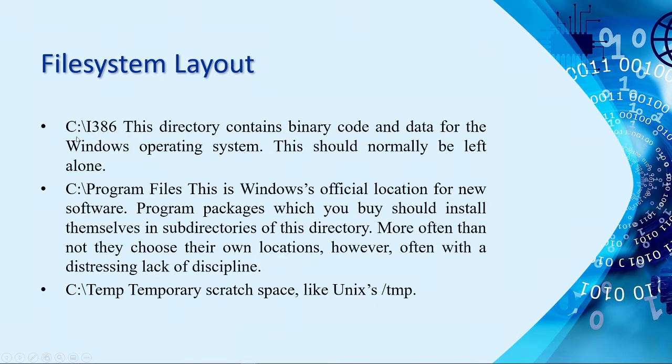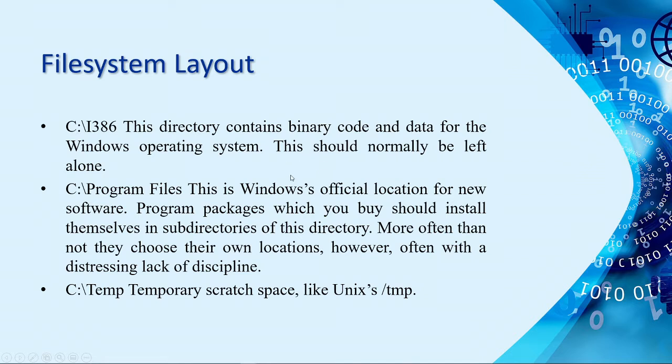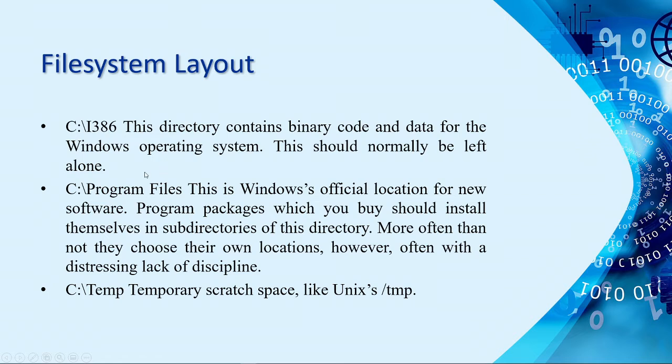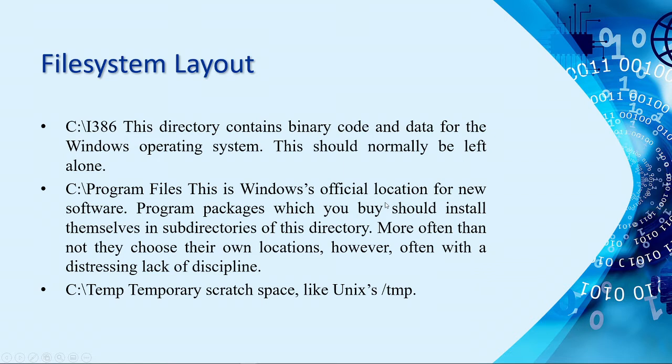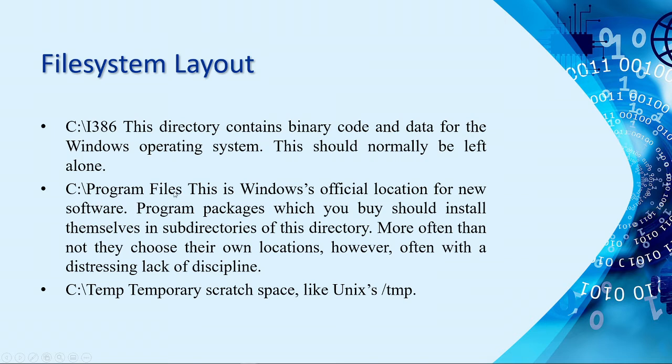And then, we have here the directory CI386. This directory contains the binary code and data for the Windows operating system. We don't need to edit this one. Because we need to normally left this alone. Why? Because if we mess with this file system, probably we'll encounter problem loading your operating system. Same as with system program files, this is the default location, or official location, for new software. For example, when you install Adobe Photoshop, Notepad++, or VS Code, when you check on the location, by default, it says there, c program files, backslash, and then the name of the software or application that you're installing.